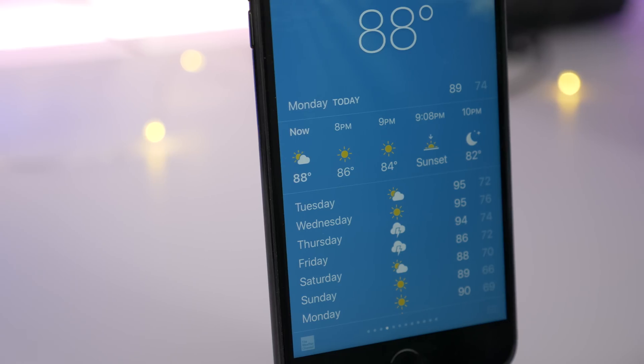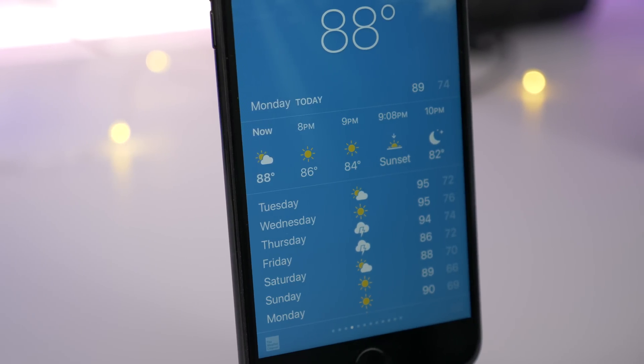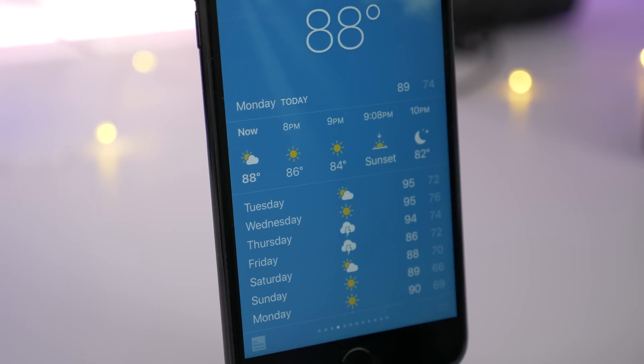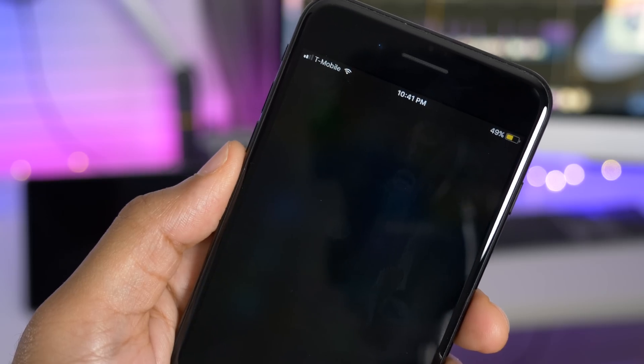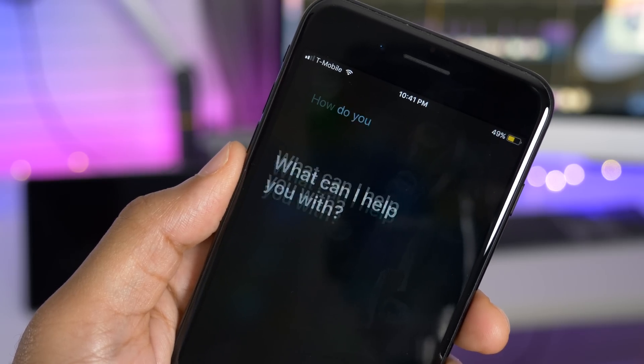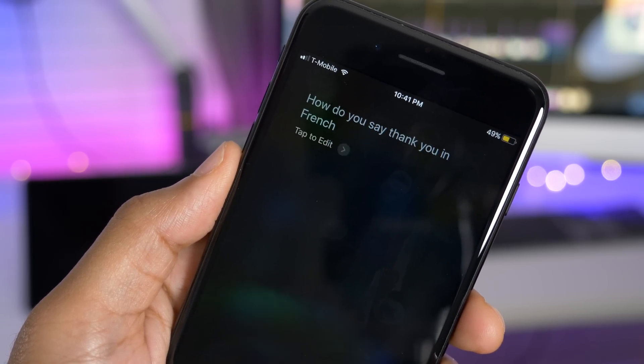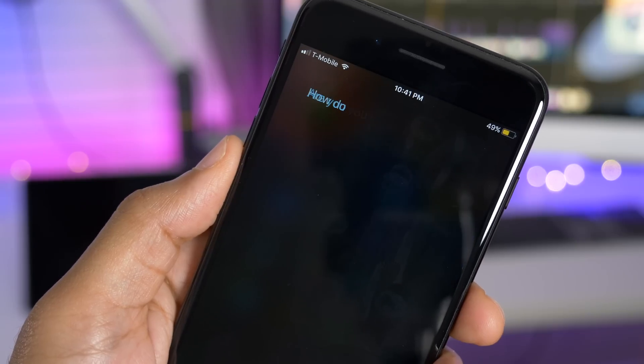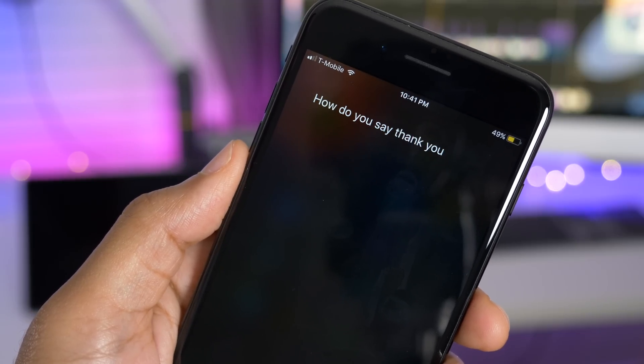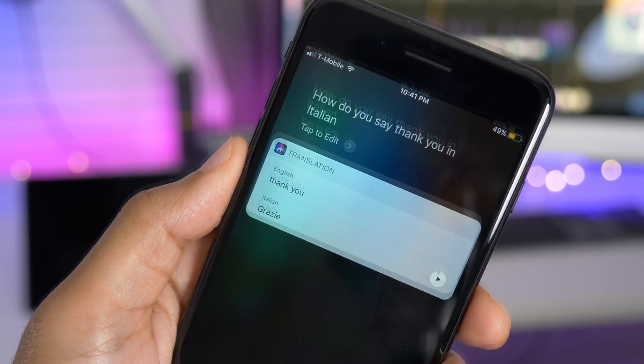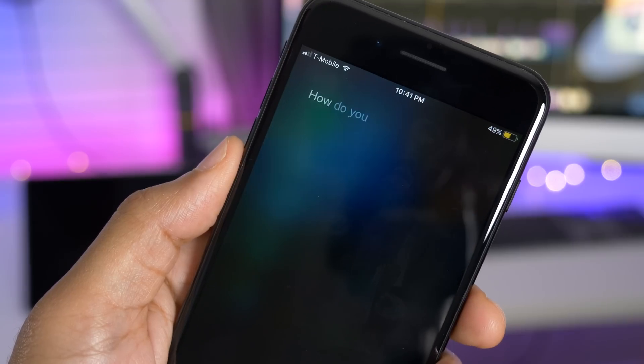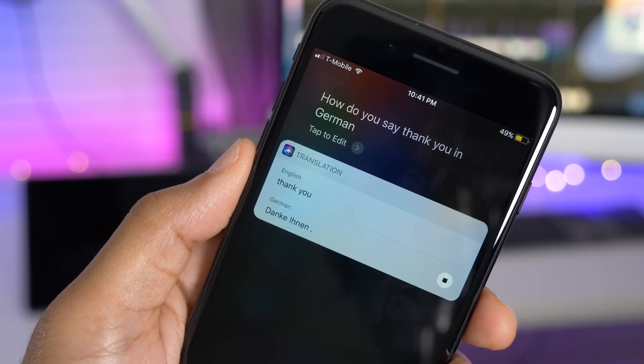You'll also notice slightly updated weather app glyphs. And there's also new Siri translations. Listen in. How do you say thank you in French? Merci. How do you say thank you in Italian? Grazie. How do you say thank you in German? Danke.